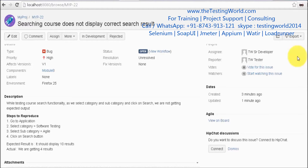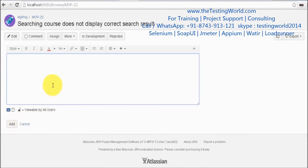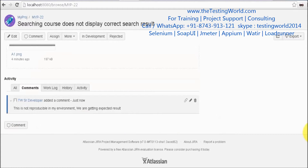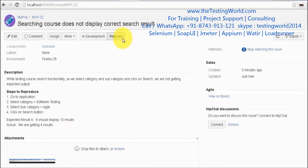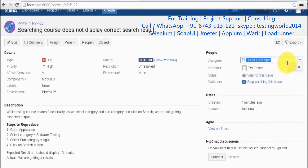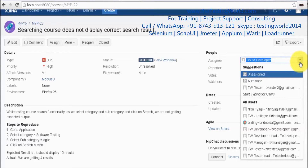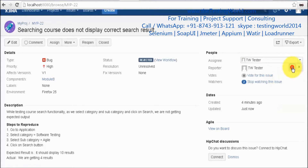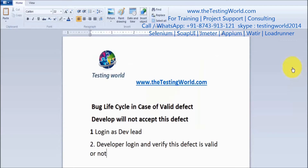After following the steps, I think that's not a defect. I'm not accepting this defect, so I'm putting my comment: 'This is not reproducible in my environment, we are getting the expected result.' The developer is not accepting it as a defect. Developer puts the comment, rejects it, and assigns it back to the tester.